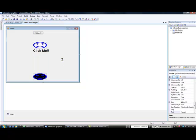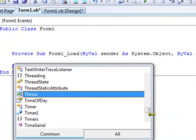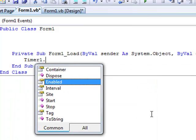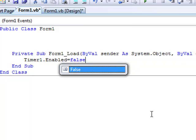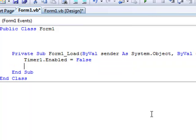Double click your form and type in: Timer1.Enabled = False, and PictureBox3.Visible = False.